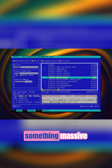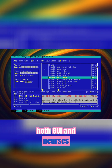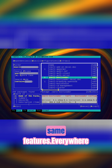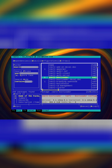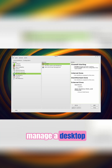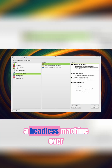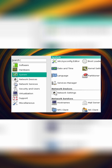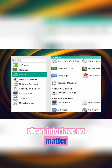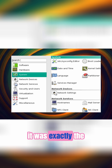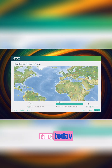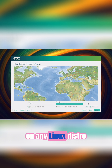YaST 2 also introduced something massive: both a GUI and a text-based ncurses interface for the CLI. Same tool, same features everywhere. That meant you could manage a desktop, a server, or a headless machine over SSH on the other side of the world using the exact same YaST modules. Clean interface, no matter what — GUI or CLI, it was exactly the same flow. That consistency is still rare today on any Linux distro.